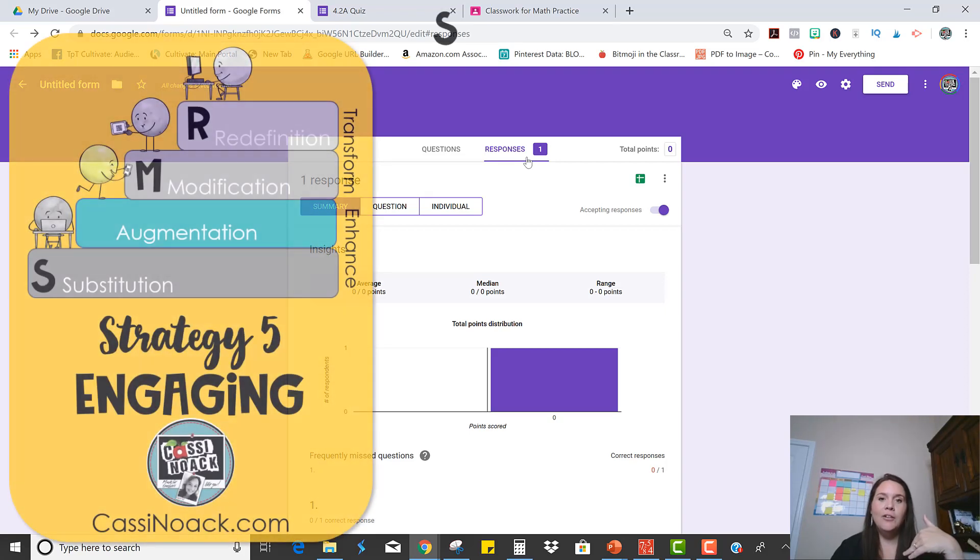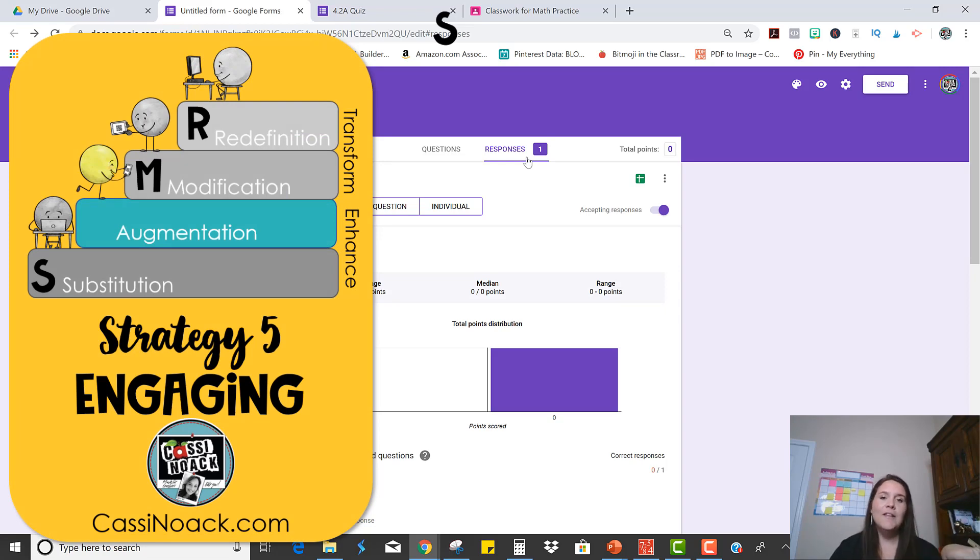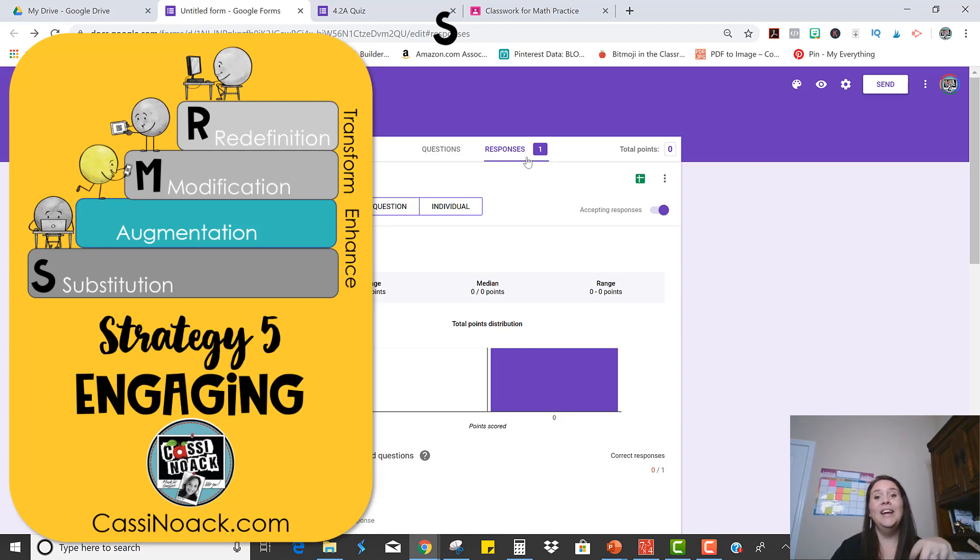So the next strategy I'm going to show you is going to be another one where it's self-checking for students, but this one will be a little bit easier for the students to use and a little more engaging as well. So stay tuned.